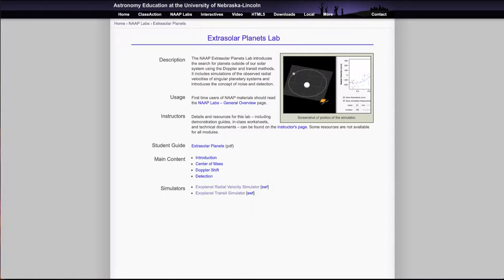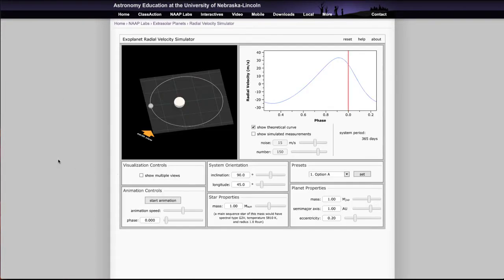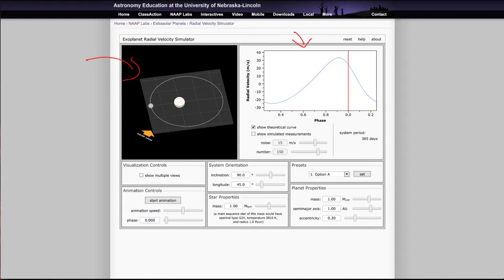We'll take a look at each of those in turn very briefly. What we want to look at first is the exoplanet radial velocity simulator. When we open that up you'll see a number of different windows. We'll see an image of the planet and star system — the star at the center and the planet orbiting it — and we will also see the radial velocity curve, which is how fast the planet is moving either towards or away from the earth as it moves around the star. The phase is not like the phase of the moon; it just means the location of where the planet is in its orbit, and it goes from zero all the way around to one and then starts over again.